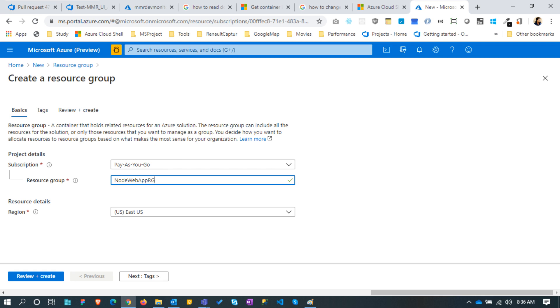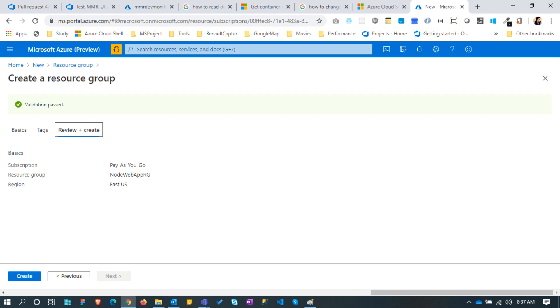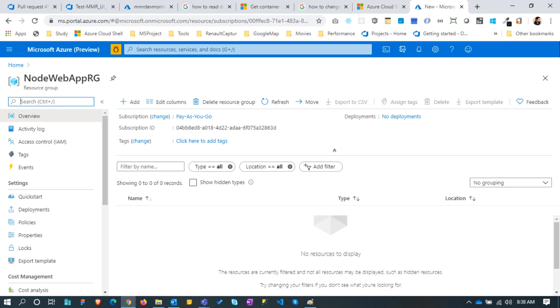Name it node web app RG. Tags we can leave blank for now. Once it is validated, click the create button and that will create the resource group. Now we can see the new resource group is created without any resources inside.